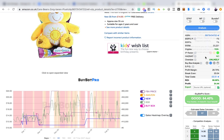The next data point is whether the product is hazmat — in this case, no. Then whether it's oversized: oversized products are larger, can't be handled at a regular fulfilment centre, have to go to a specific one, cost more to handle, and so Amazon charges more. A lot of people like to avoid oversized, and BuyBot Pro tells you here whether that's likely to be the case.